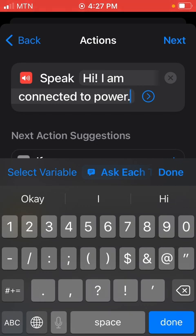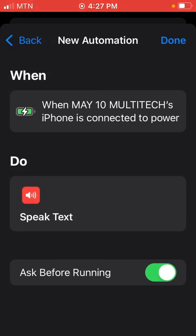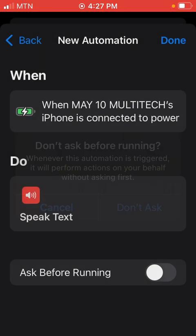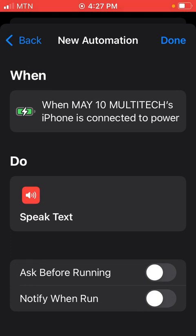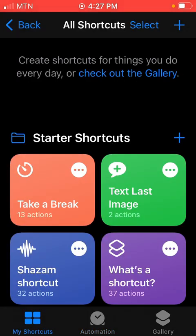So now you go to Next at the bottom here. It is asking us whether it should ask before running or you disable that one. So don't ask, then you go to Done. You are done with it.